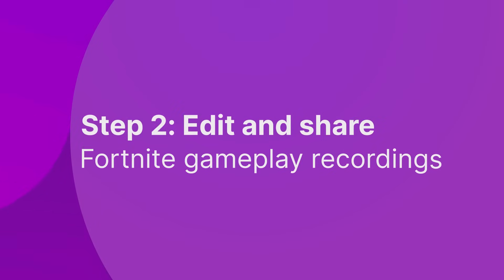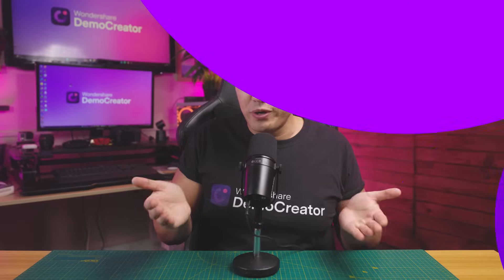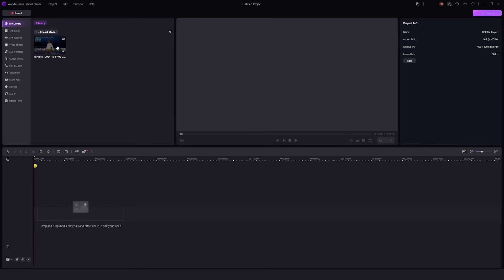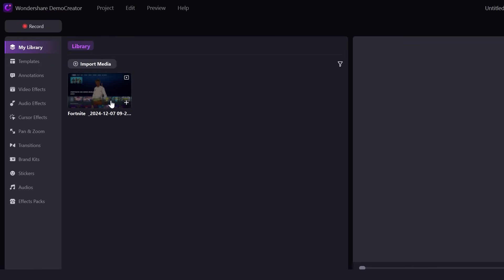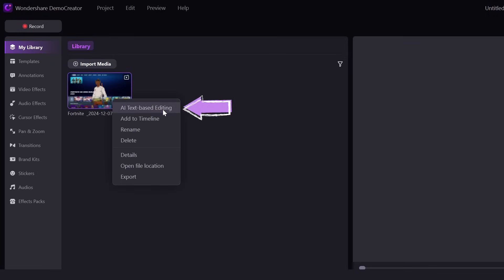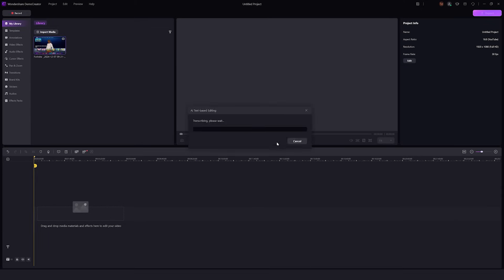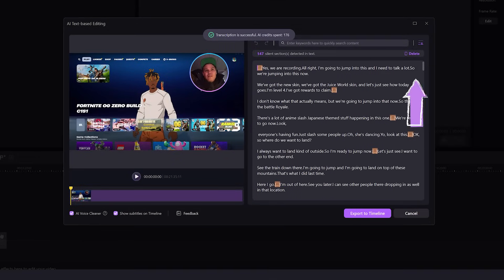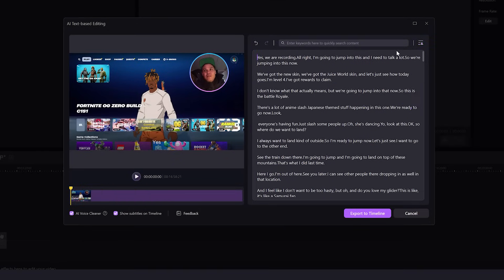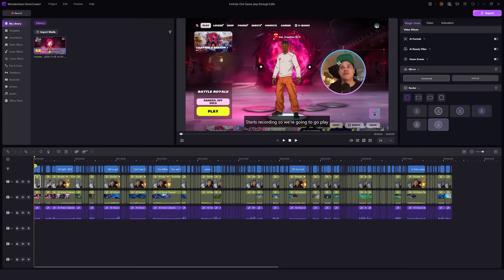Step 2: Edit and share Fortnite gameplay recordings. We all know how time consuming it is to edit hours of gameplay. But Demo Creator isn't just the best recording software for PC — it's also great for editing. Simply head into the library section, select the AI text-based editing feature and get the full transcription of your gameplay. Here you can easily remove the silent parts and search for keywords in the script to delete the boring clips directly from the video.